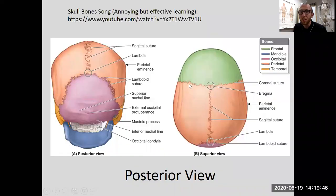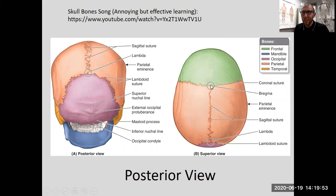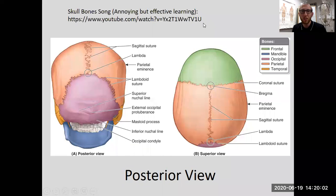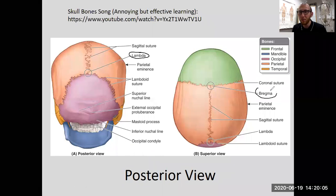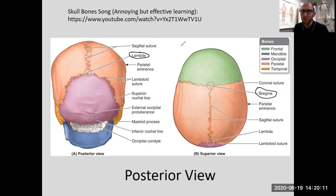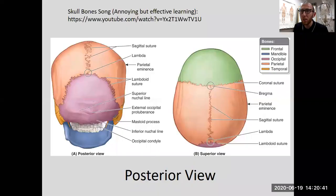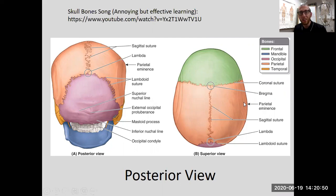You also have the coronal suture up front, parallel to the coronal plane. And you have the bregma, which is where those three come together. Be able to name the suture and those two special ones, where they come together, as well as what each suture separates. Verbal question for your professional groups this week: what suture separates the temporal and parietal bones?